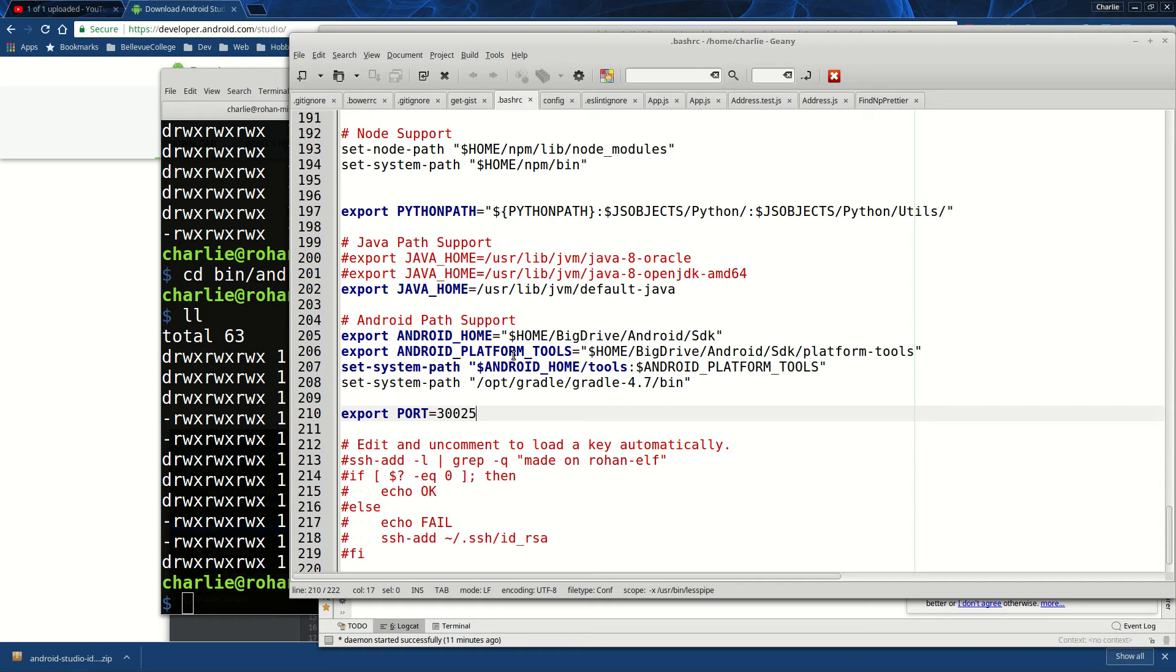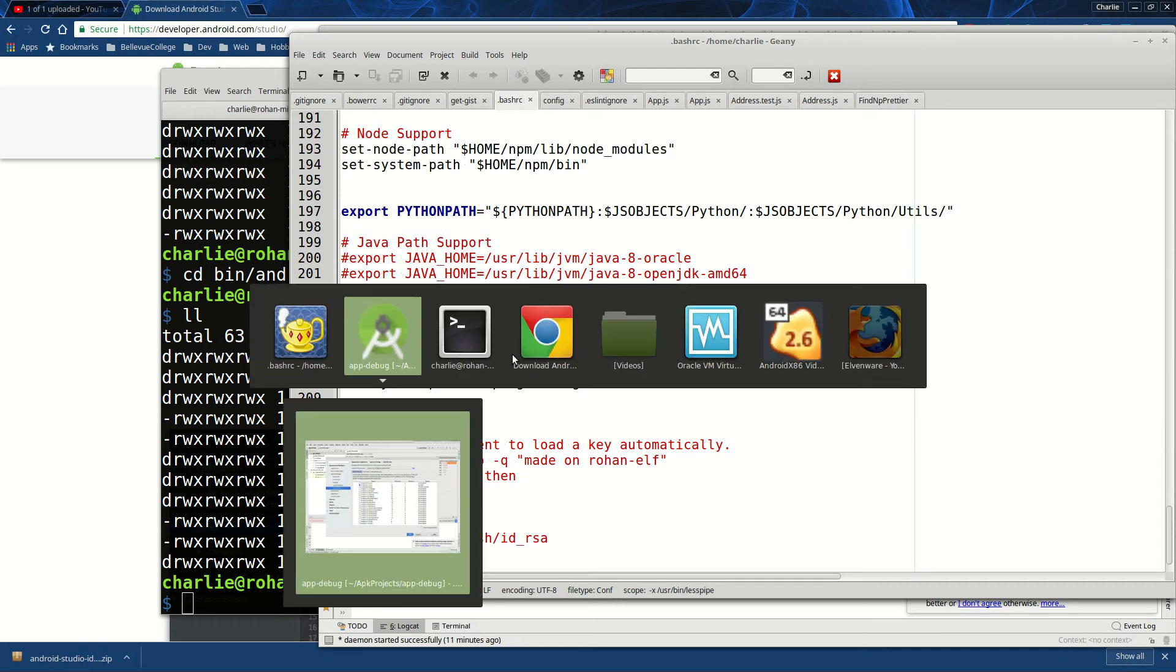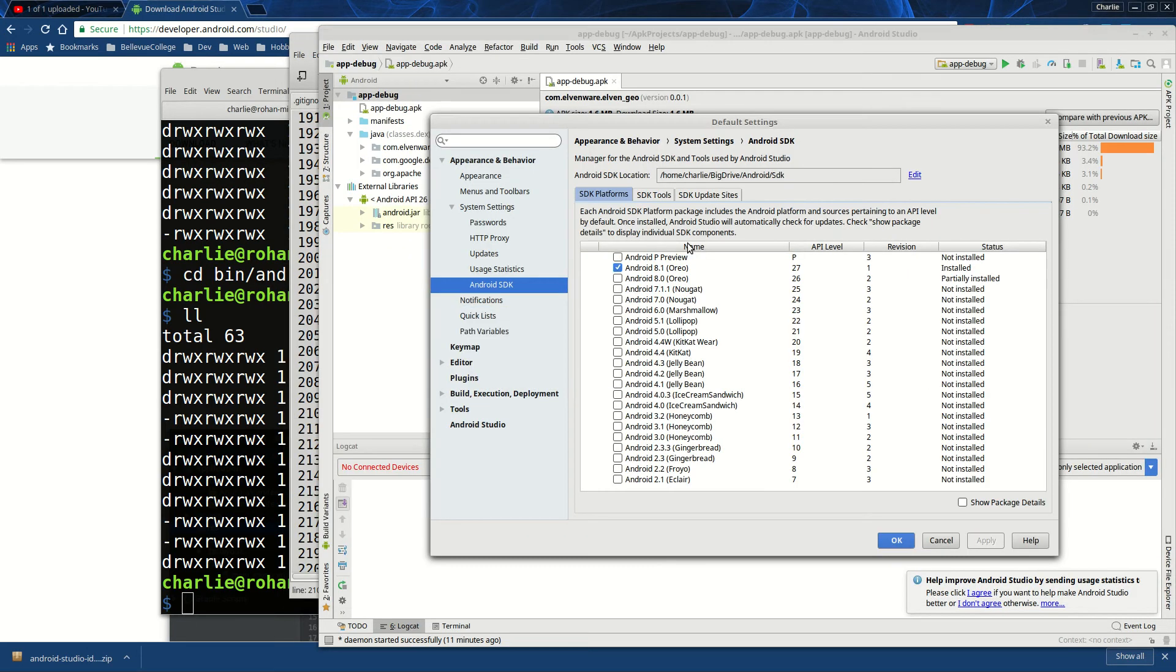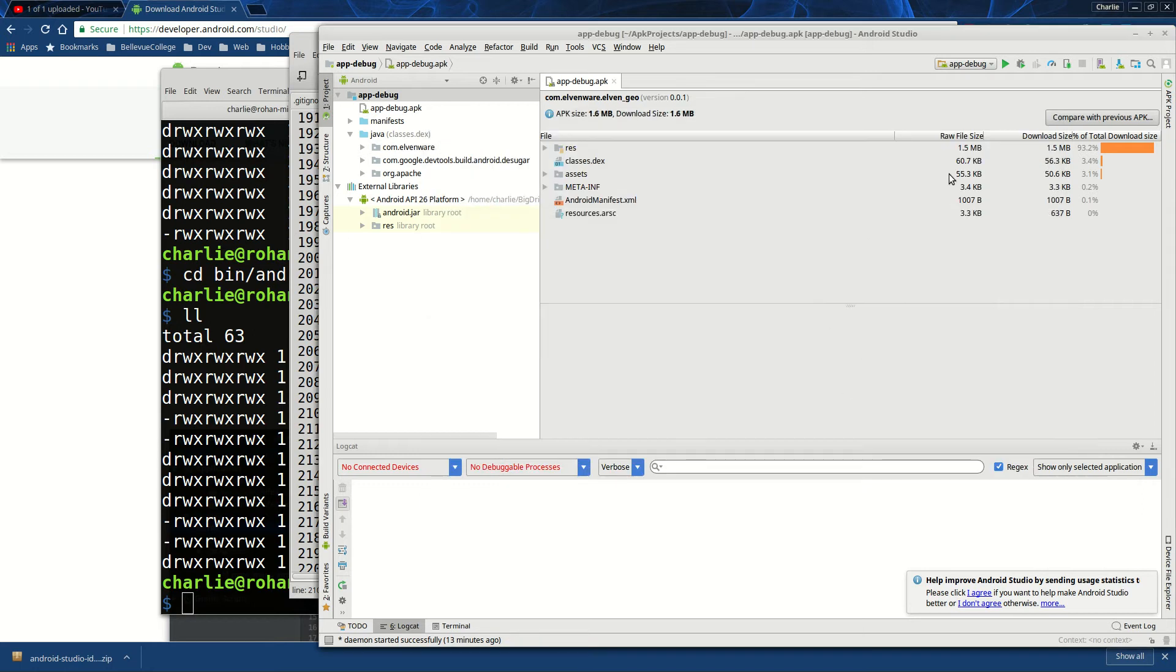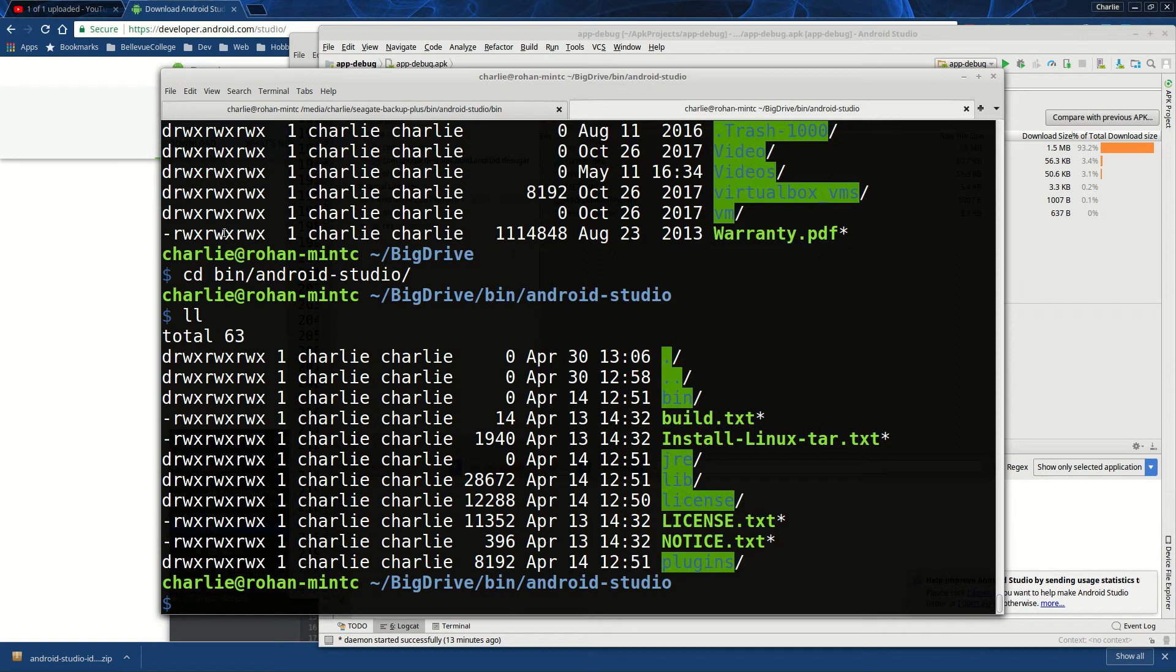That was part of the download. So now, once you've got it installed, then you might notice that I've installed the SDK for Oreo, for the most recent, even though we're using Nougat. I think that's going to work, but if it isn't, we can click Nougat and install it.